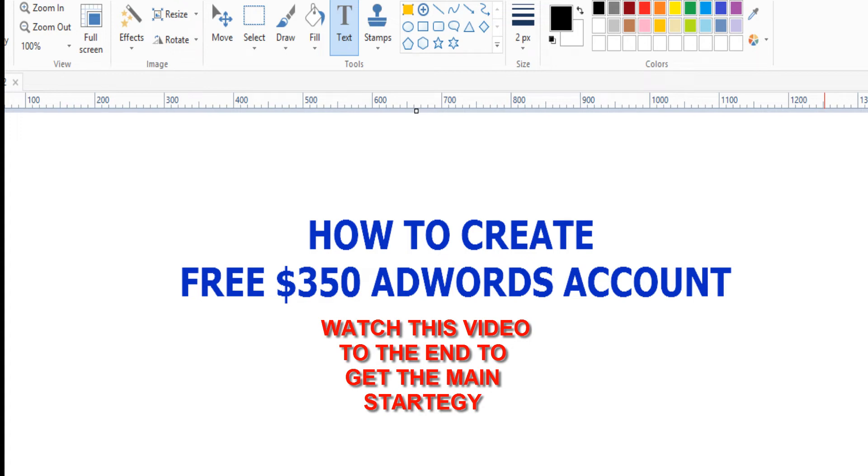Wow, I'm very excited for having you on this platform. My name is Adeyemi Oluwaseun. I'm an internet marketer and I have a system that can give you how to create free three hundred fifty dollars.